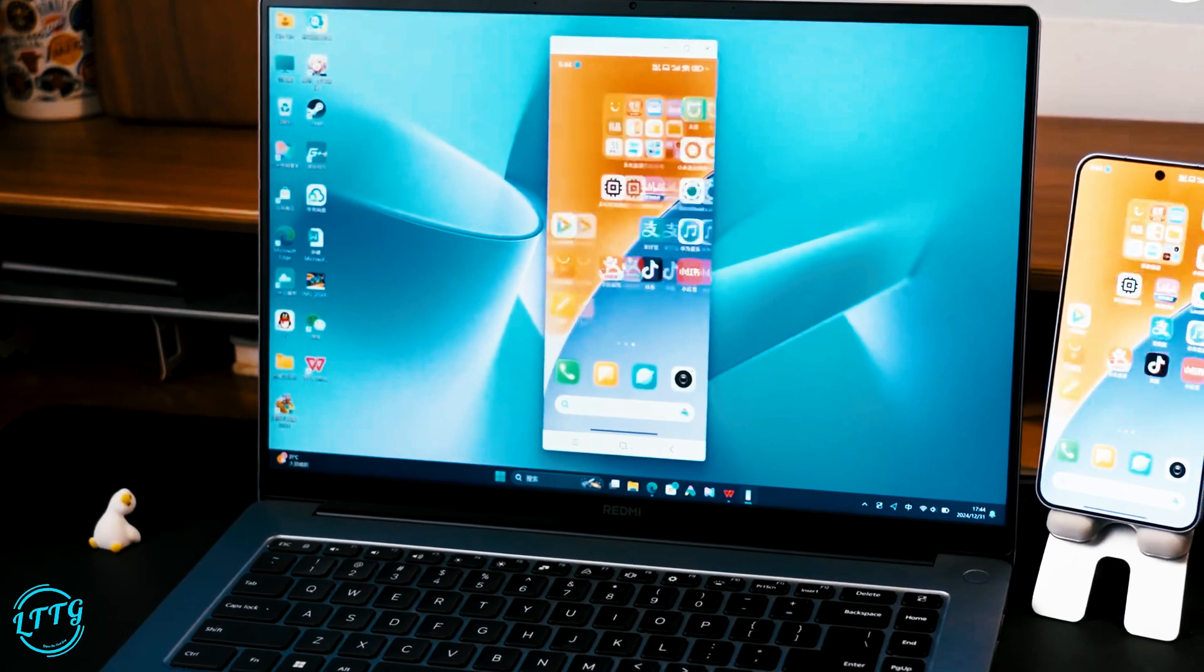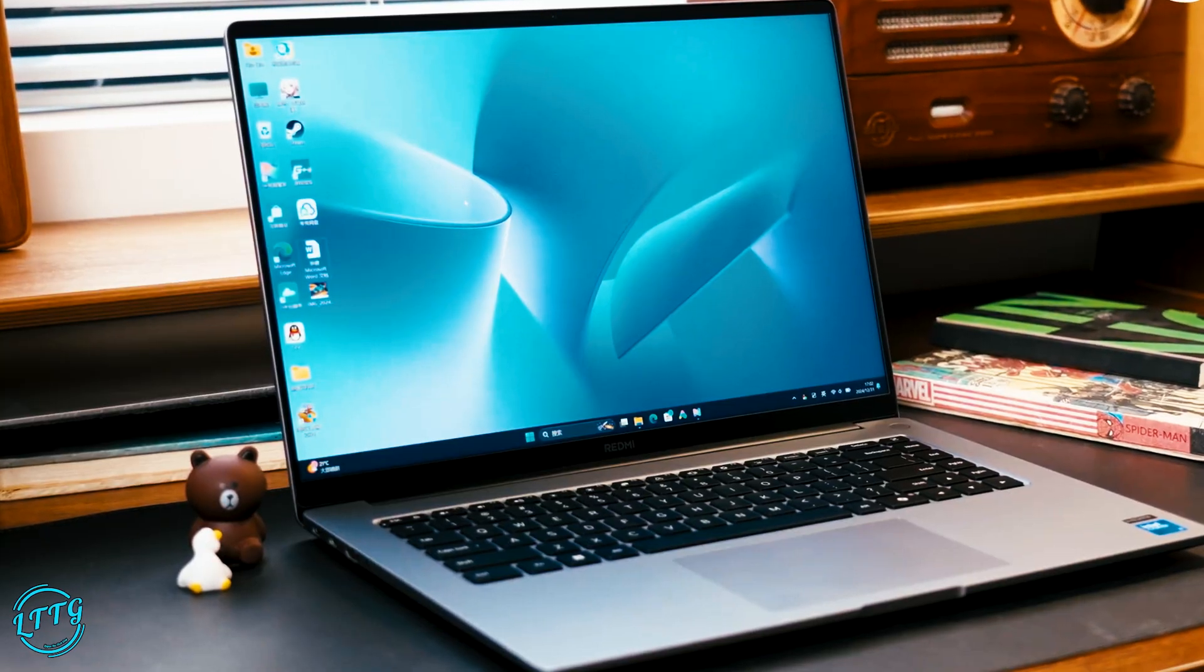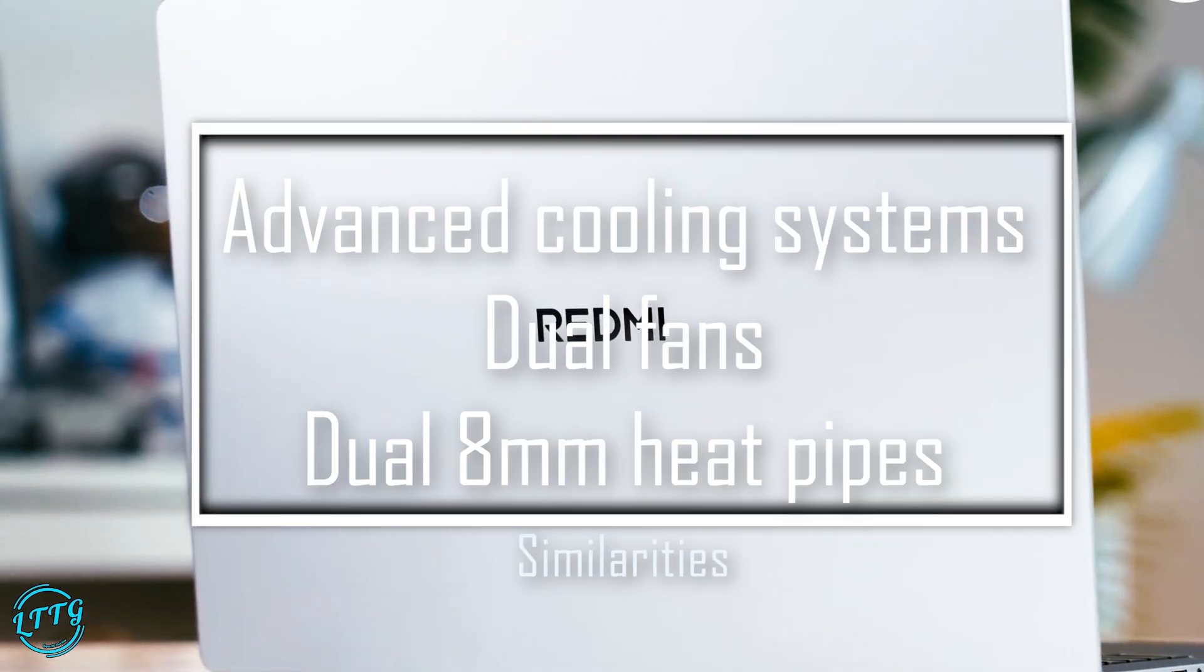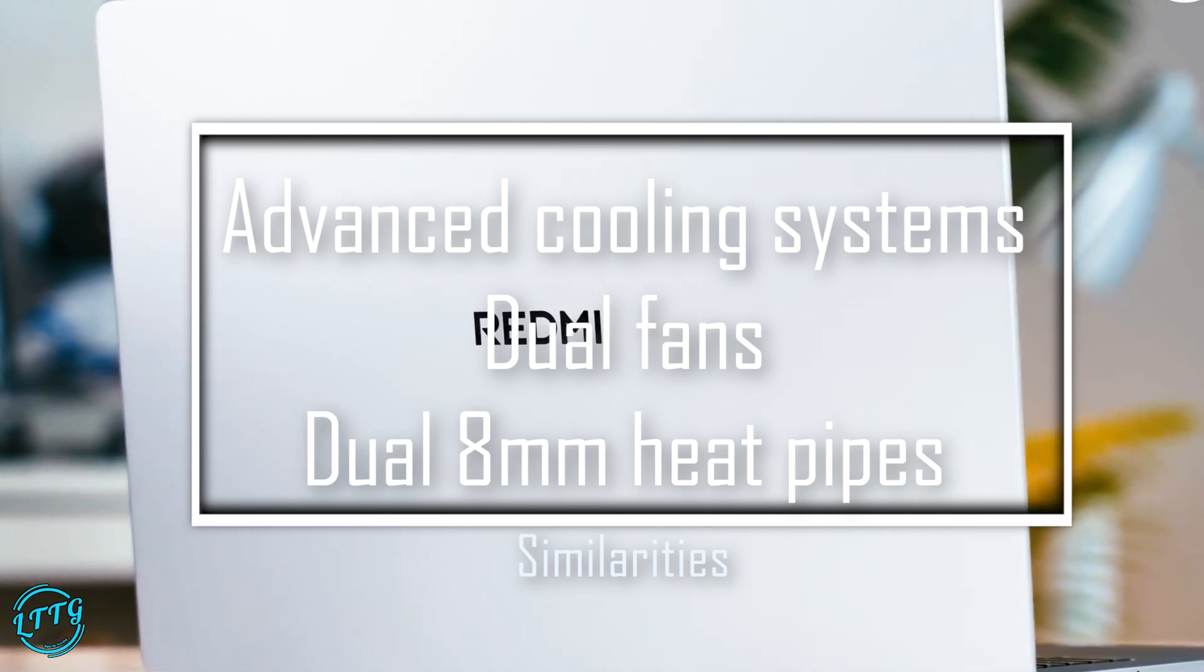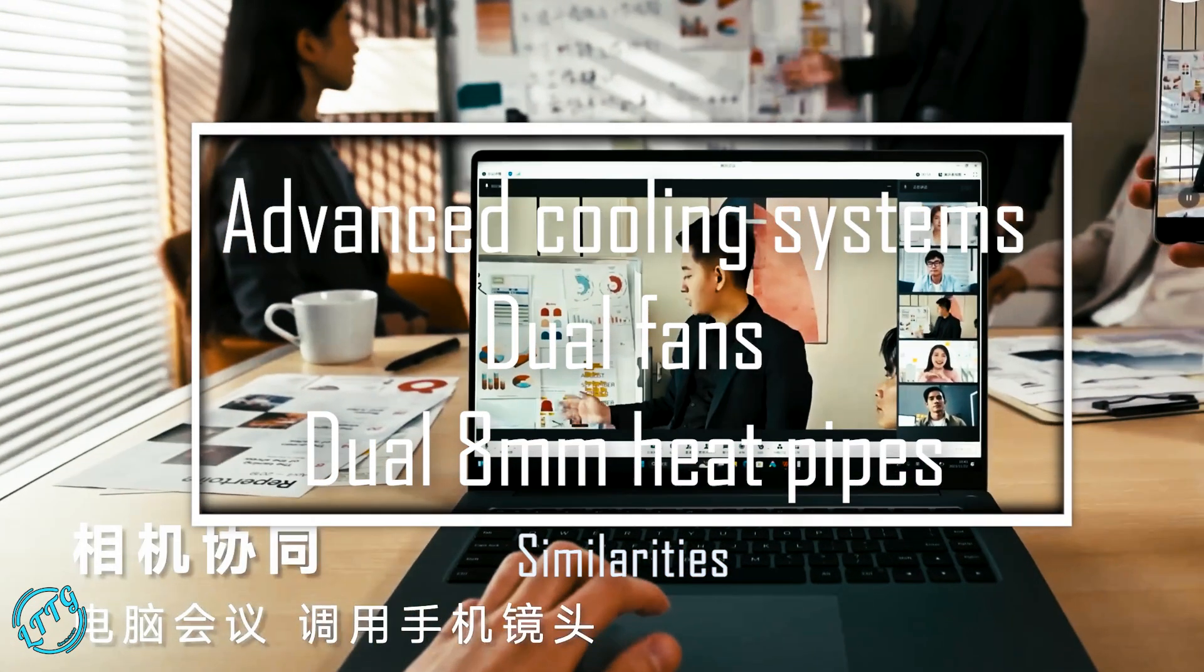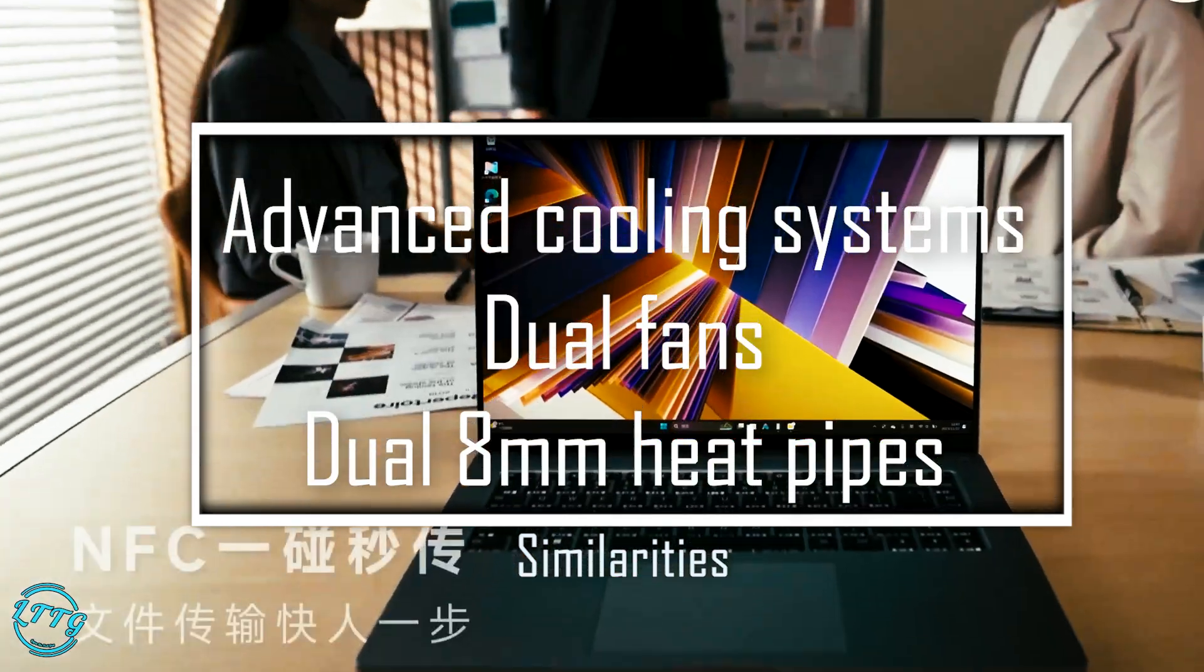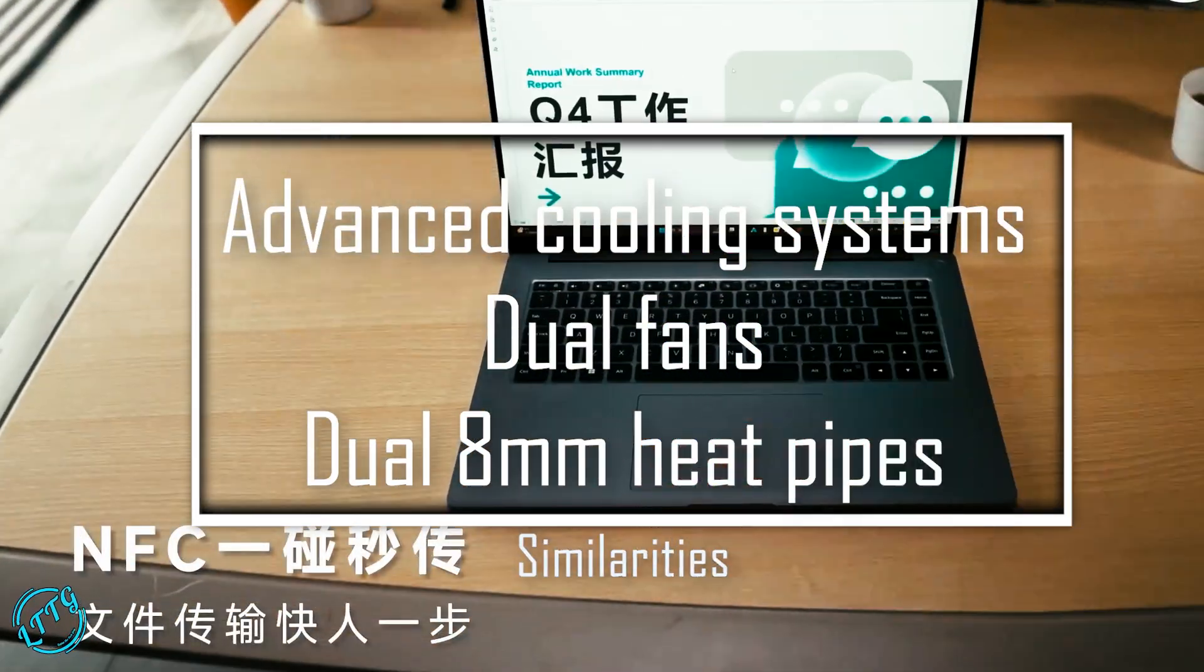Can these laptops perform under pressure? Well, these laptops feature advanced cooling systems with dual fans and dual 8mm heat pipes, ensuring thermal stability even during heavy tasks. So whether you're editing videos or gaming, you're covered.